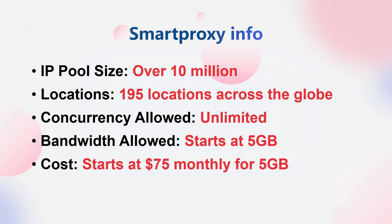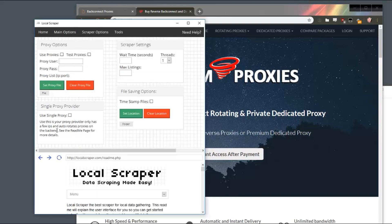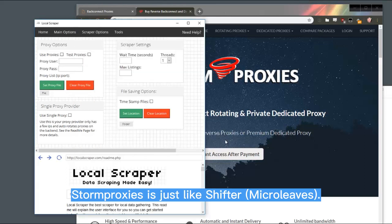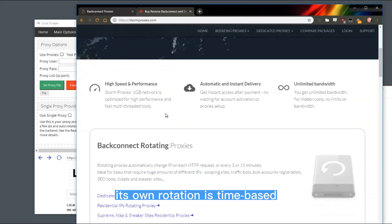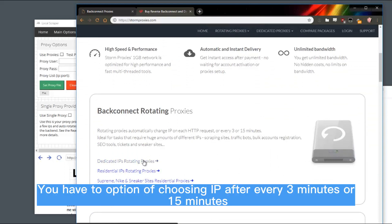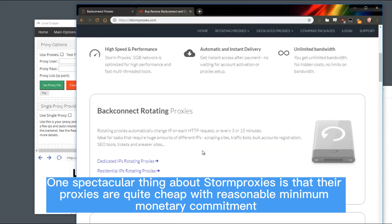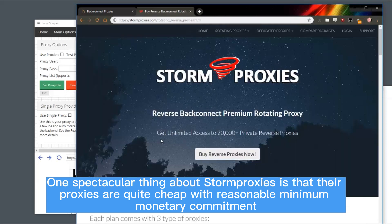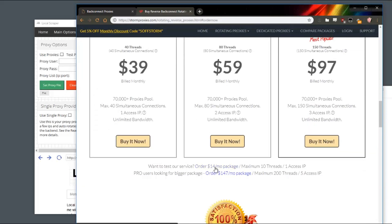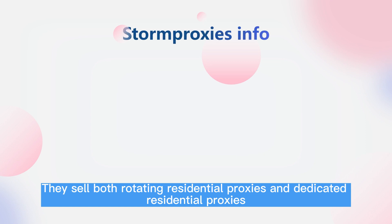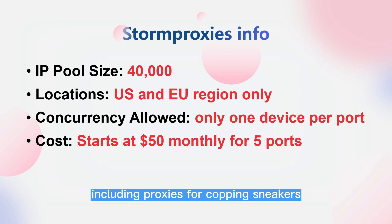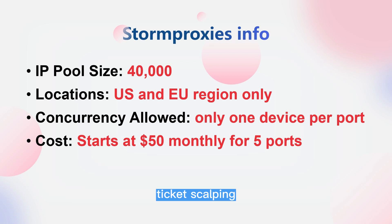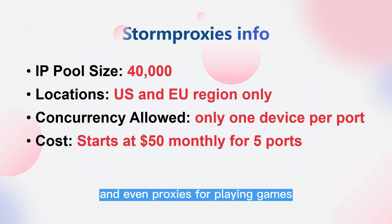Number five: Storm Proxies. Storm Proxies is similar to Shifter in that its rotating proxies do not change IP after every request — rotation is time-based, with options of changing IP every three minutes or every 15 minutes. One spectacular thing about Storm Proxies is that their proxies are quite cheap with a reasonable minimum monetary commitment. They sell both rotating residential proxies and dedicated residential proxies, and offer some of the most specialized proxies including for sneaker copping, ticket scalping, social media management, and even gaming.